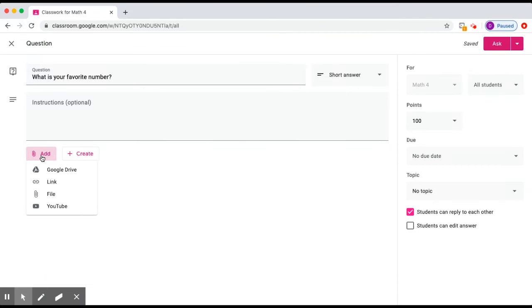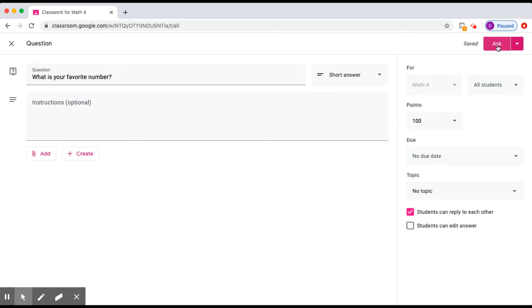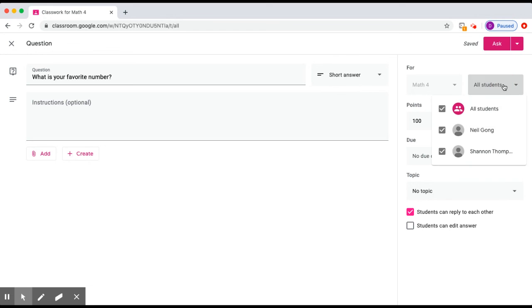You would add a question and then click Ask to ask the students. You can ask one or more, or single students.